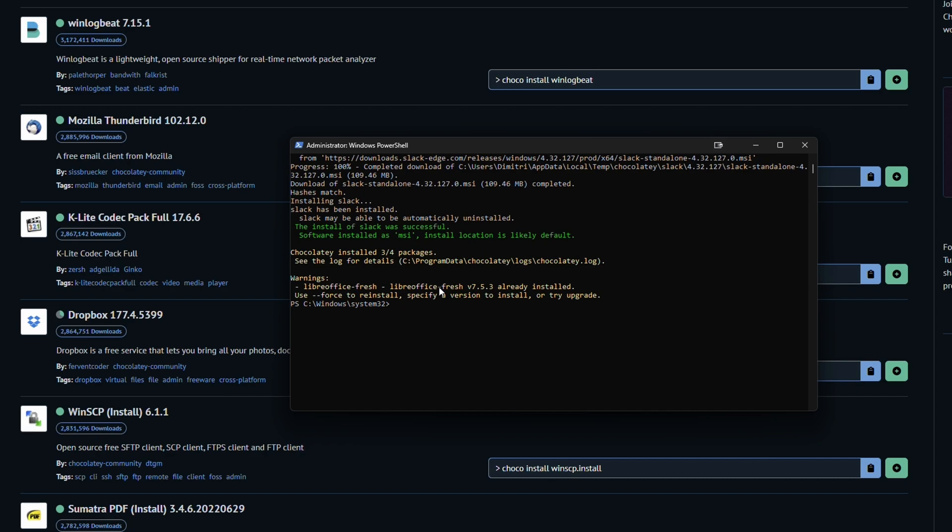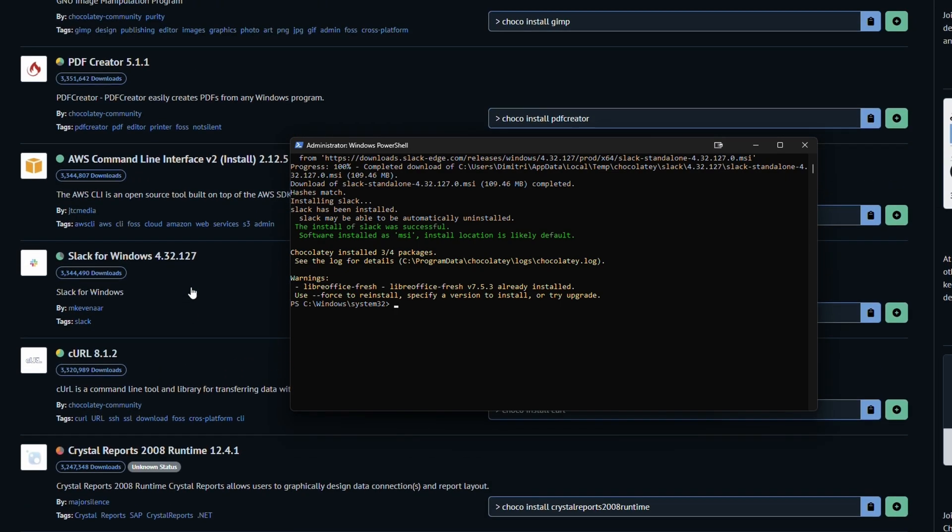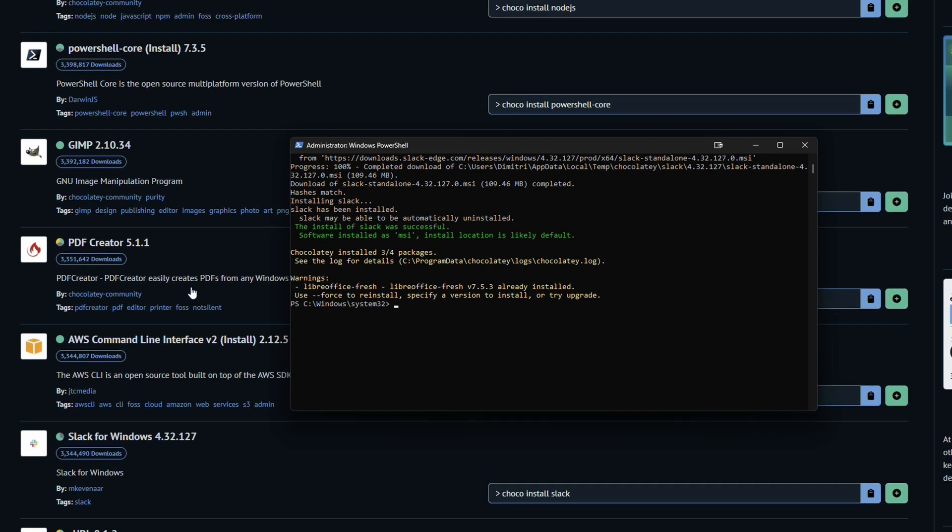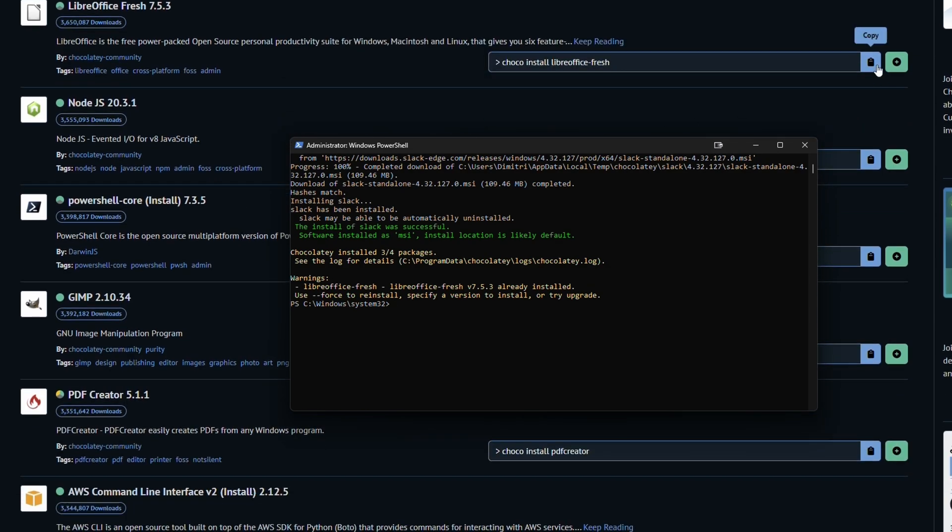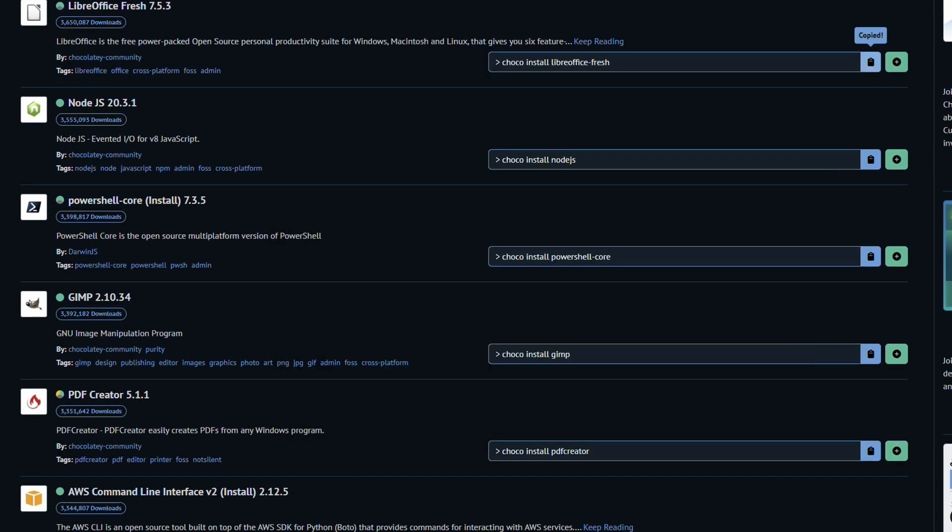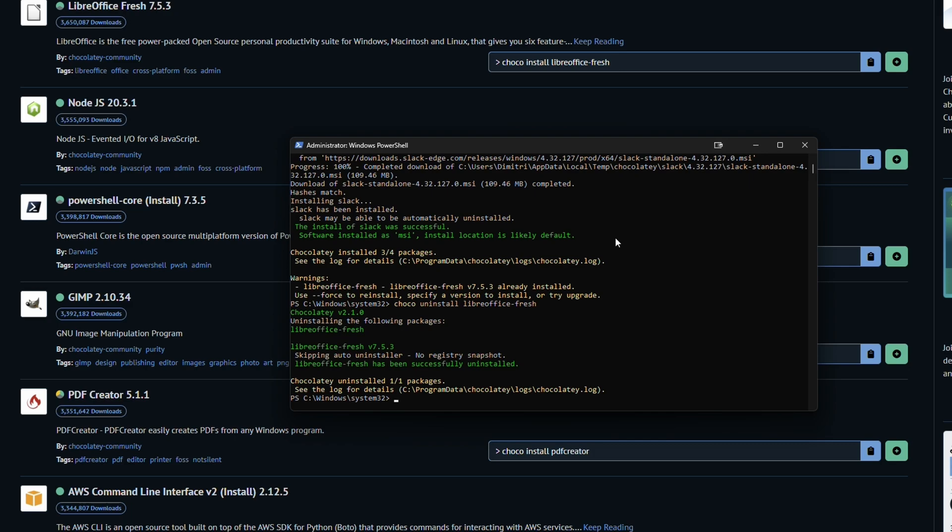Now, uninstallation is just as simple. Say we want to uninstall LibreOffice. If we want to make this super simple, I'm going to go ahead and copy the install, but I'm going to change this to say uninstall. Now it's going to go ahead and uninstall that for us. Again, super quick, super easy to do. Doesn't take very long, and we're done.